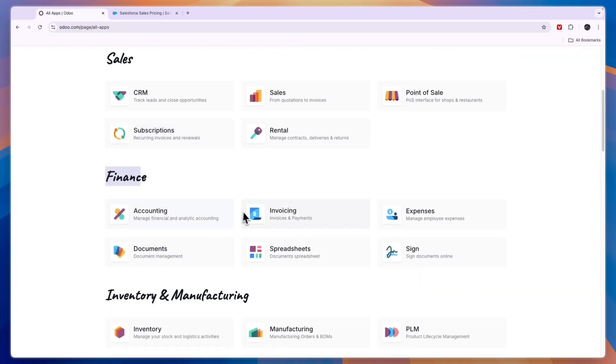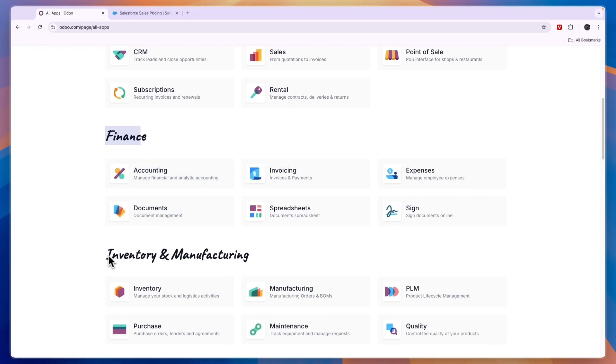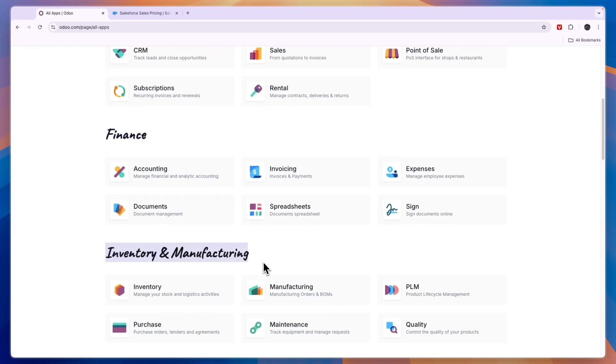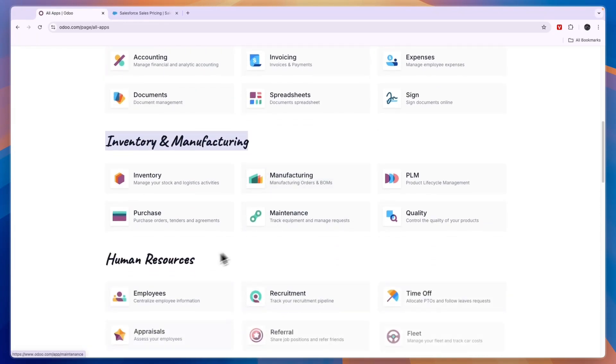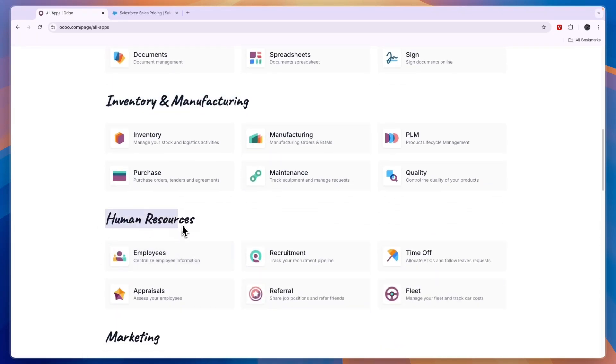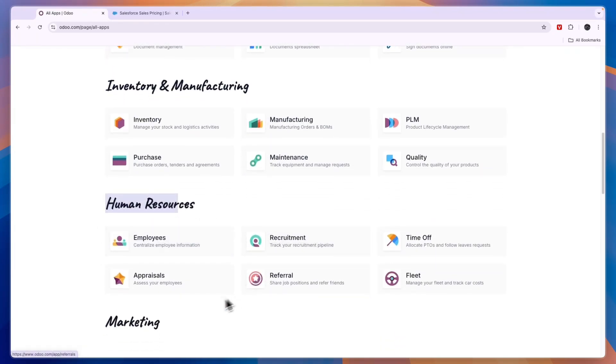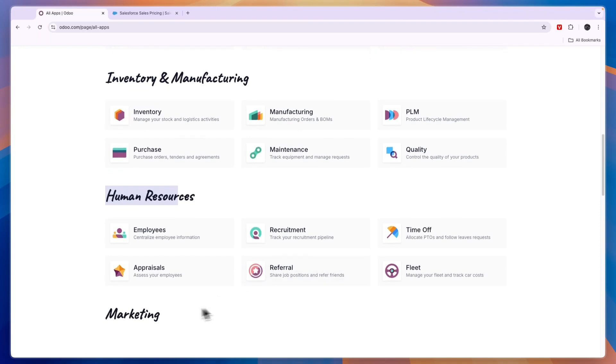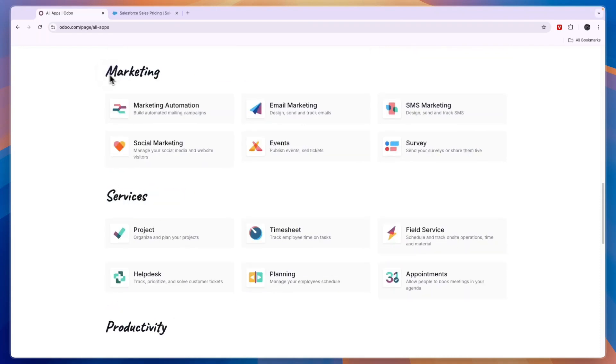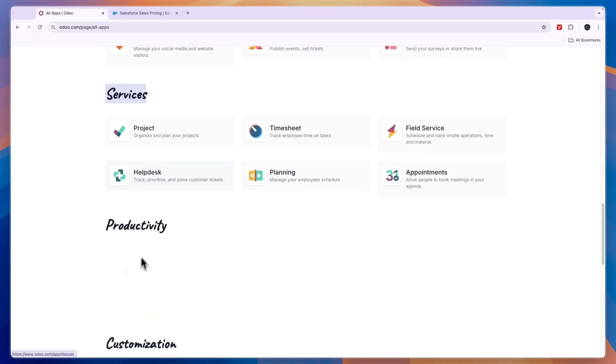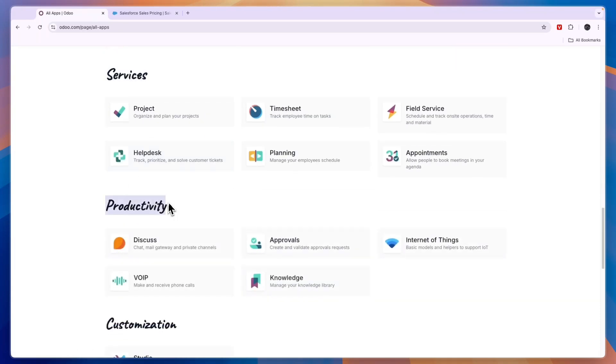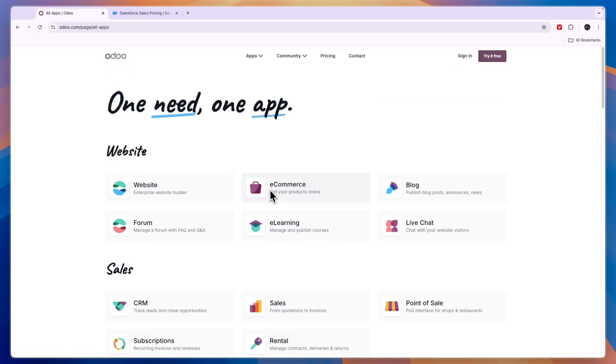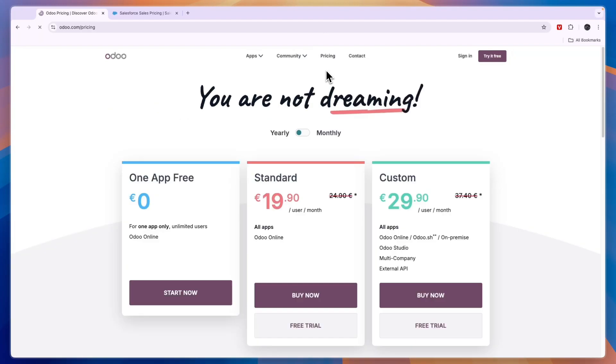You can do your inventory and manufacturing, they have some HR features such as recruitment and referral, they offer marketing apps, services and productivity. In terms of the amount of apps that are included, Odoo is probably more extensive compared to Salesforce and in terms of pricing it is more affordable.